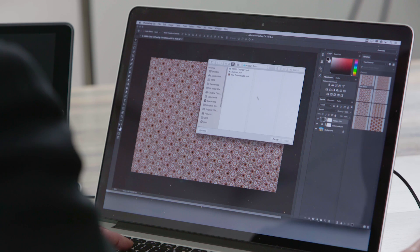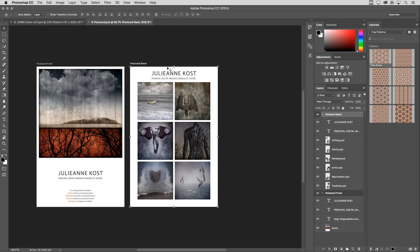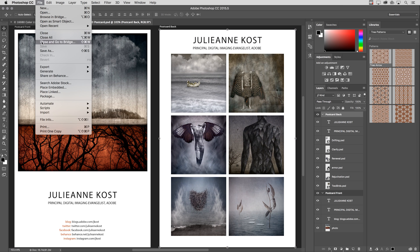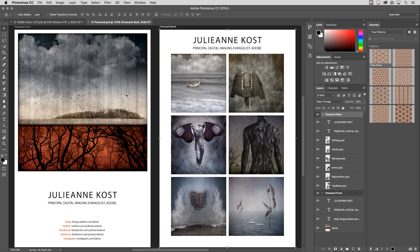And finally, if I open up a document here that has multiple artboards in it, we can see some of the new export options. If I choose file and then export, we can now export our artboards to files. And we have the option there to include the background in export if we want to.